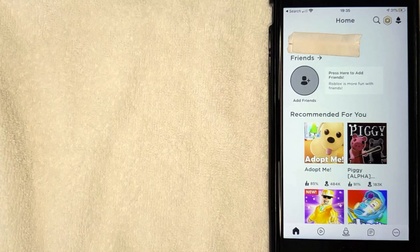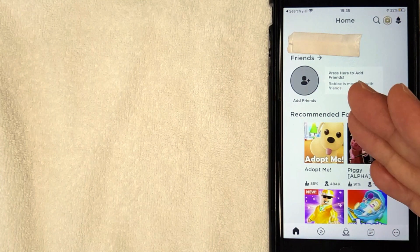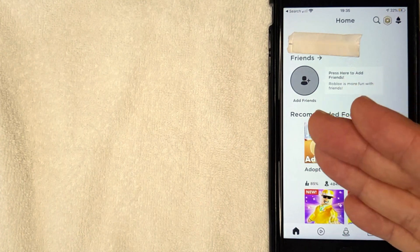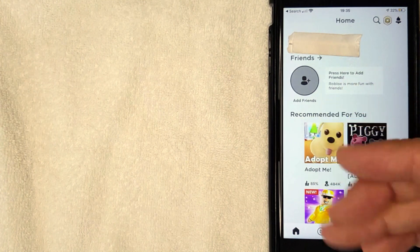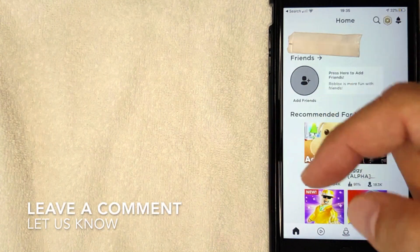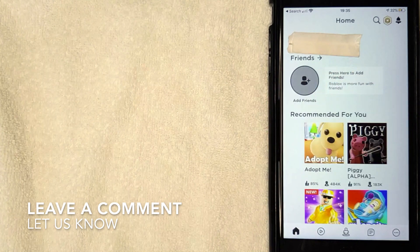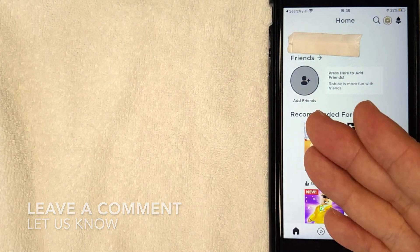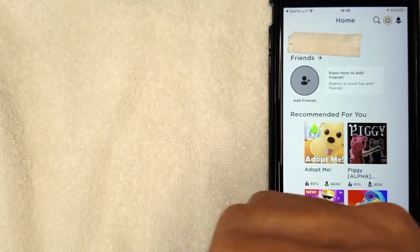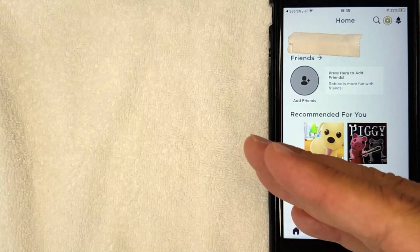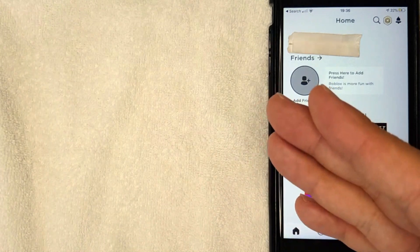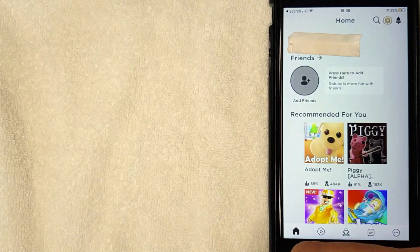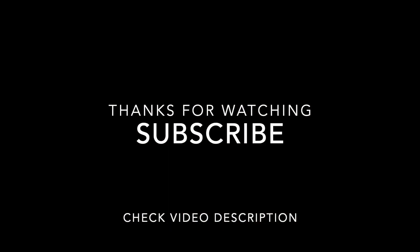If you know an easier way to log into your Roblox account, be sure to leave a comment below and let the rest of us know how you did it. But hopefully you found that video useful. If so, click thumbs up or maybe consider subscribing to my channel and hope to see you on the next video. Thanks again for watching.